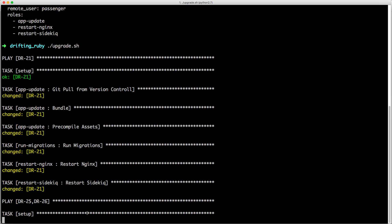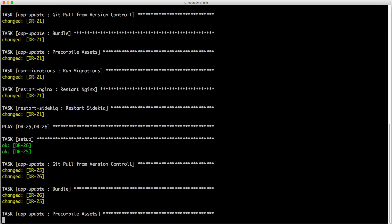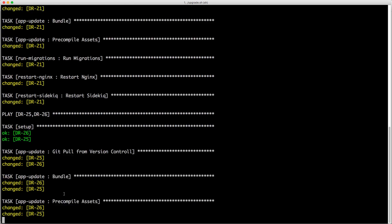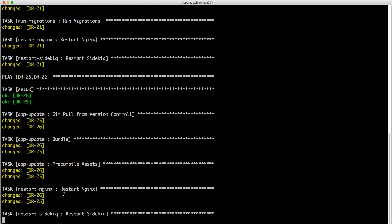And then it'll go through the other two servers, and then it'll pull from the GitHub repository, it'll run bundle, it'll pre-compile the assets, and then we'll expect it to restart nginx, and then sidekick.